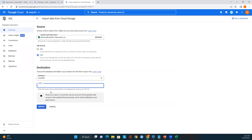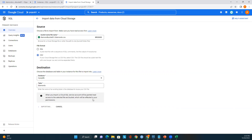I need to select the database — I have a couple of databases available and I'll select 'mysql_db'. Then I must enter the table name. The prompt says: 'Enter the name of an existing table in the database to house your CSV file.' I'll enter the table name as 'diamonds' and click to load.